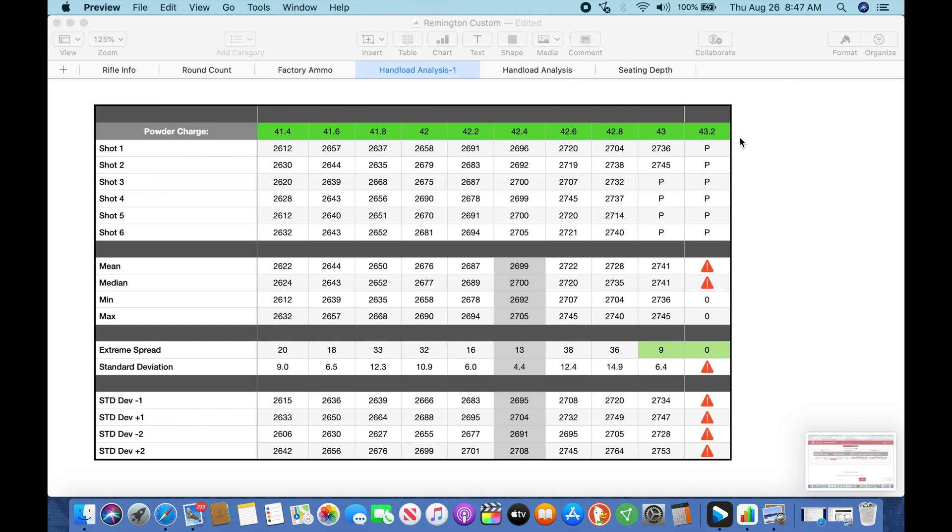So essentially what I'm doing, we'll call it a 6-shot 10-shot method. So I use 6-shot groups. That has to do with confidence in my data. I think I can achieve a 95% confidence rate with six shots. There's a link to some of that. We'll talk about that later. So I use 6-shot groups.